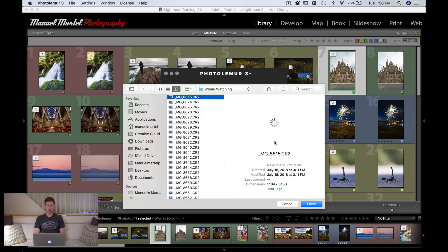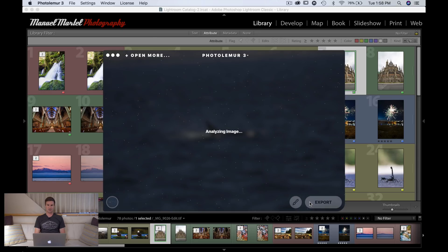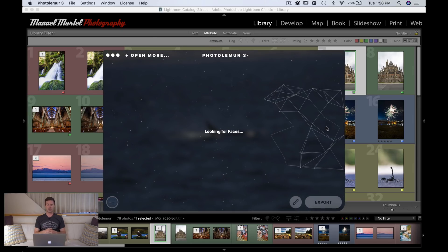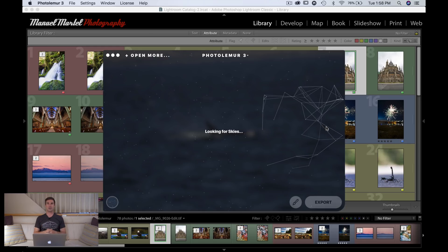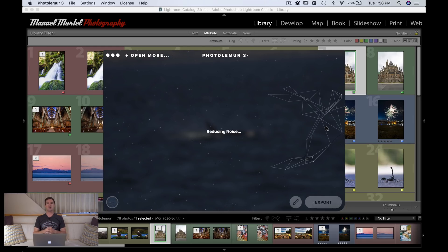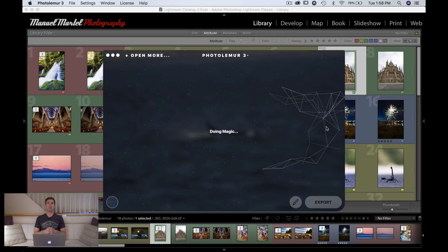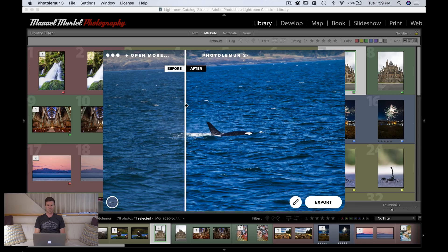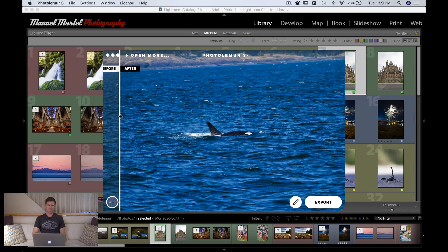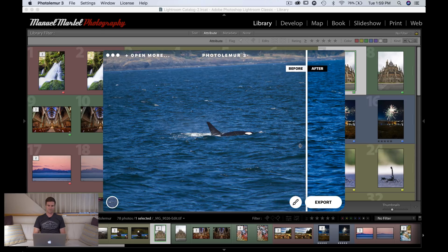Let's open one image first. What's happening here is Photoluminar will analyze your image — looking for the contrast, saturation level, shadows, highlights, and what type of subject you have. If you have a portrait with a person, it'll adjust for faces and so forth. After the analyzing part is over, it'll prompt you with a before-and-after slider so you can see the difference. Here we have a nice photo of a killer whale taken off Vancouver Island in British Columbia, Canada.